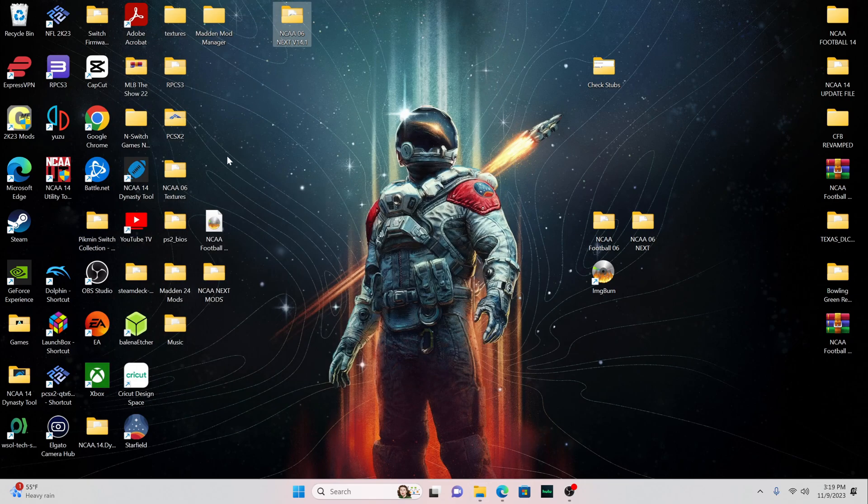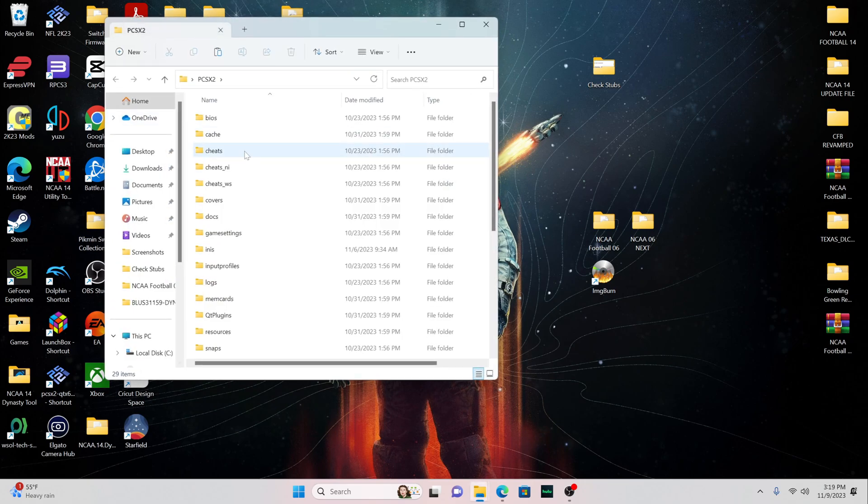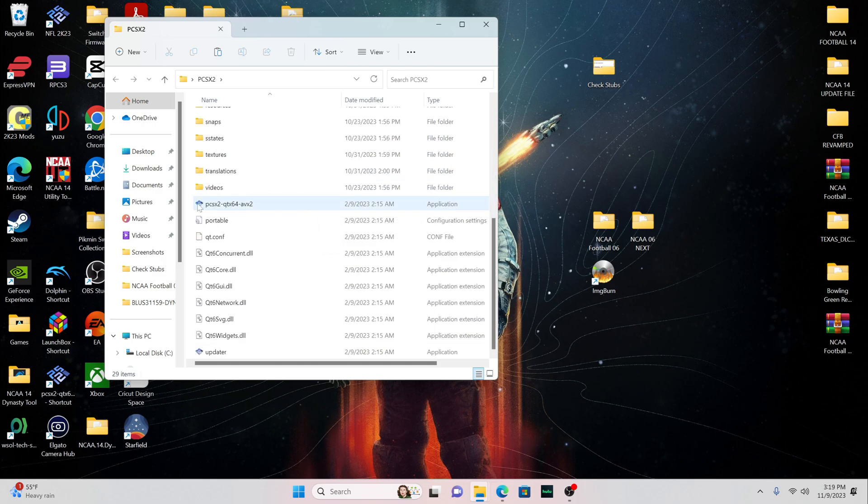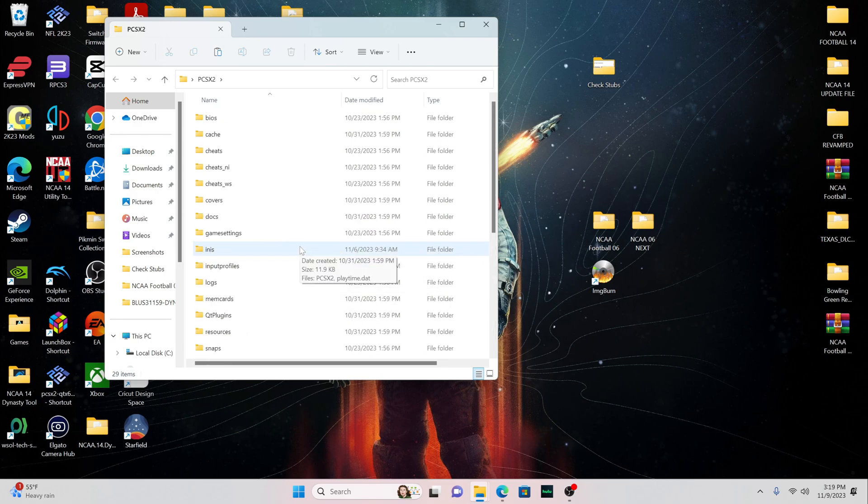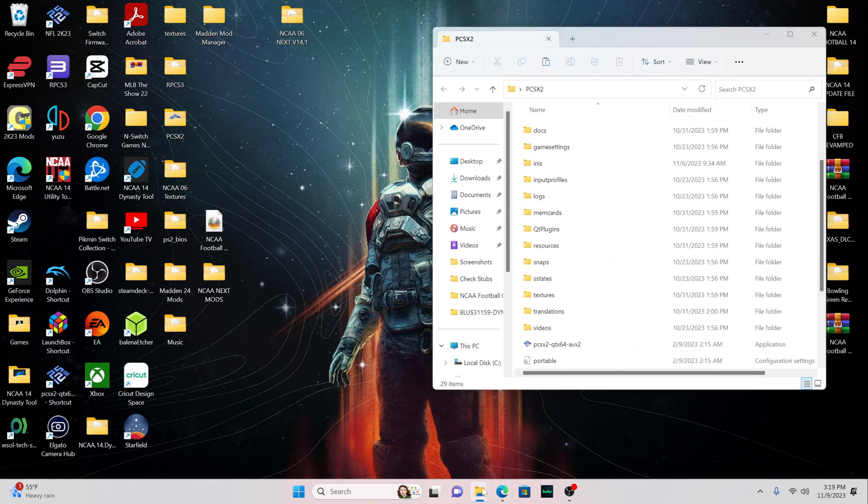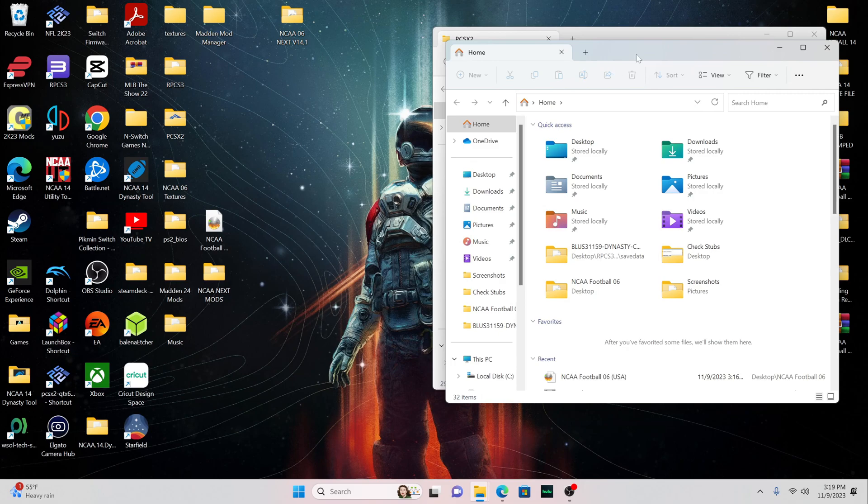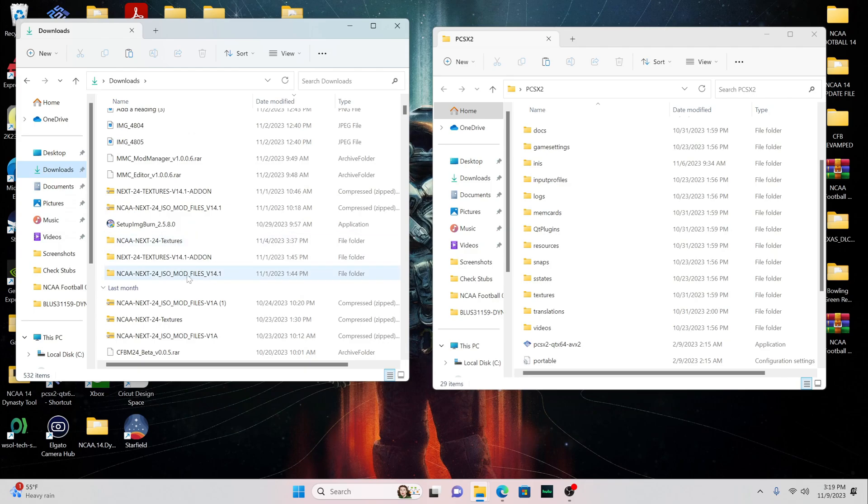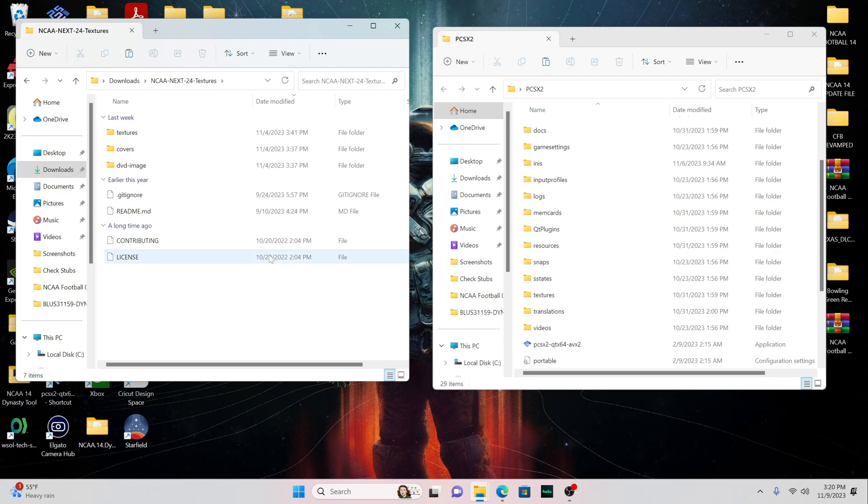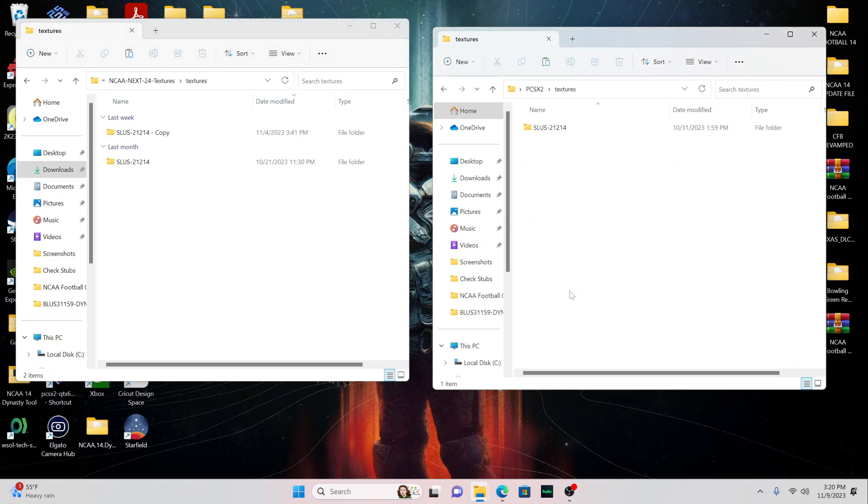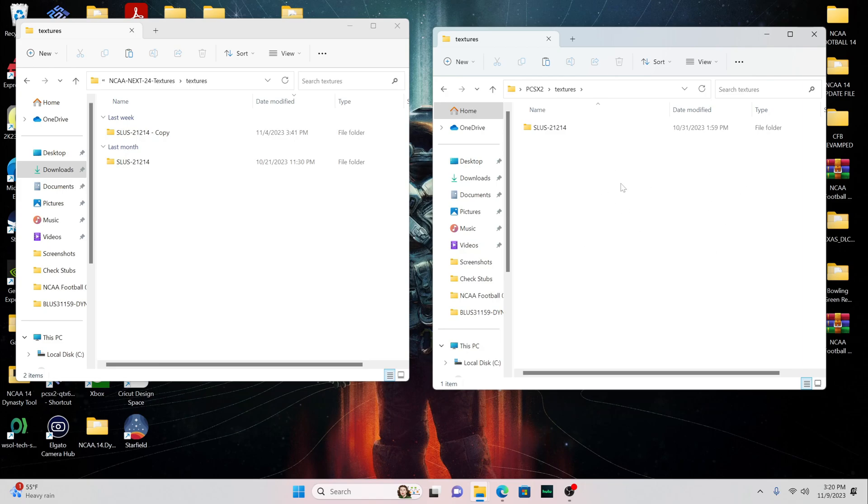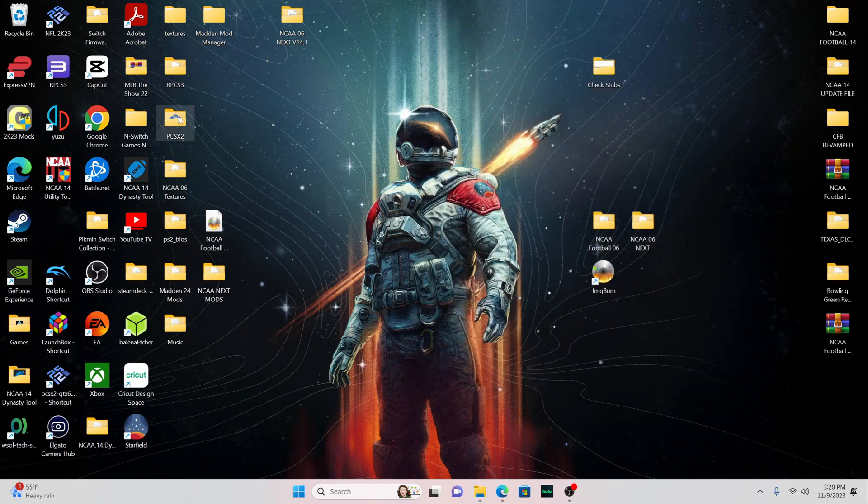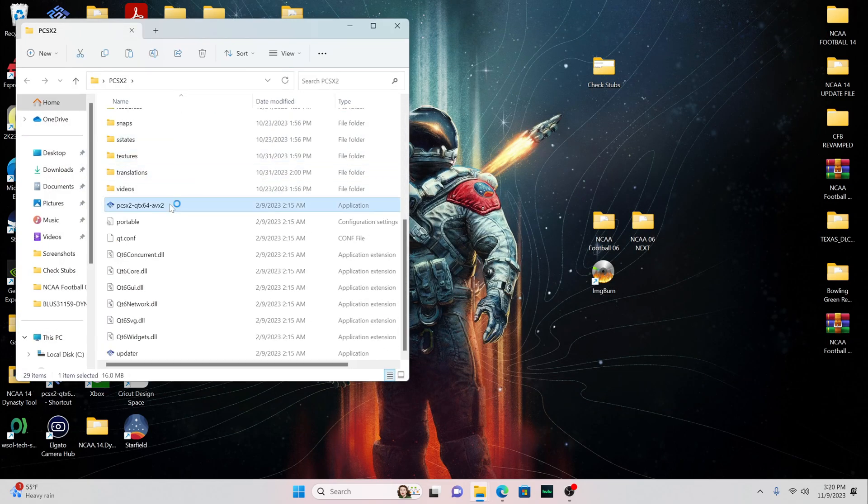Now the textures, you're going to want to come to your PCSX2 emulator, which it should look like this. There's the actual emulator itself and here's all the other files and stuff that goes along with it. What you're going to want to do with the textures folder that you downloaded is this right here. Let me go to my downloads. You want to click on this Next 24 Textures. And then what you're going to do is you're going to click on this textures folder. And then you're going to come over here to this textures folder. And you're going to copy both of these and put right in here to this folder.